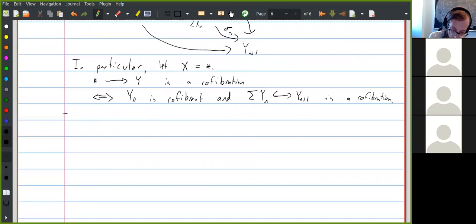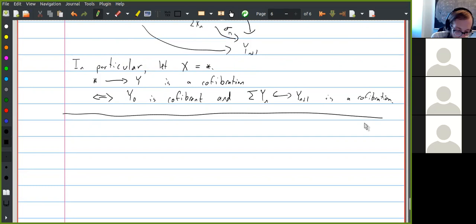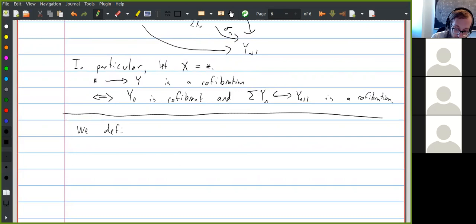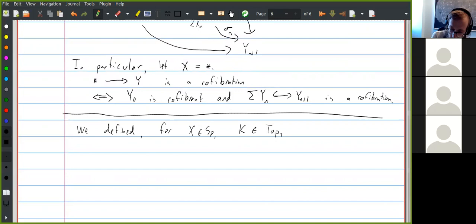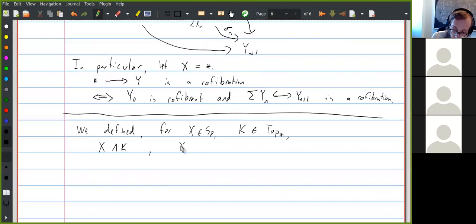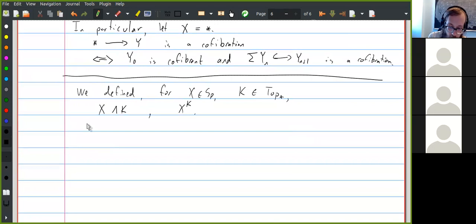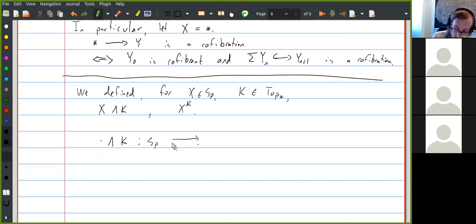Let's recall that spectra are tensored and cotensored over spaces. For X a spectrum and K a pointed space, we defined the smash product X ∧ K and maps from K to X, defined so that for any K you get adjunctions: smashing with K is the left adjoint to maps out of K. There's a third piece of structure: an enrichment over topological spaces. Instead of just sets of maps between two spectra, there's actually a topological space of maps, defined by giving the set of maps the subspace topology inside the product of mapping spaces.